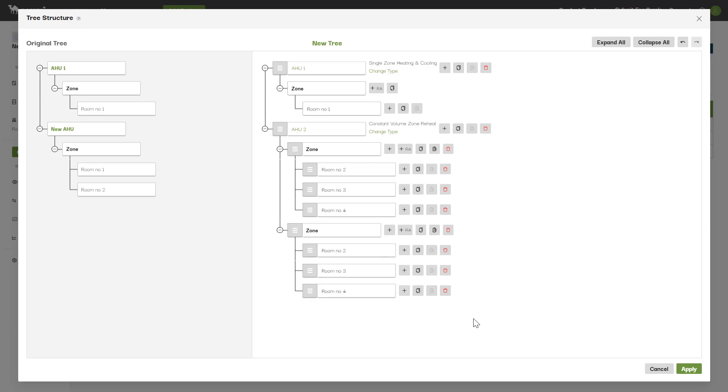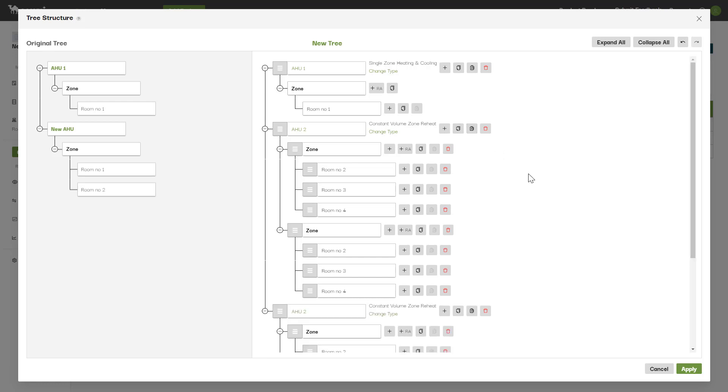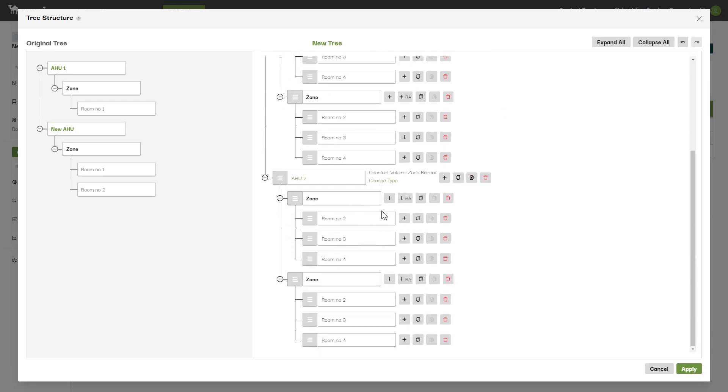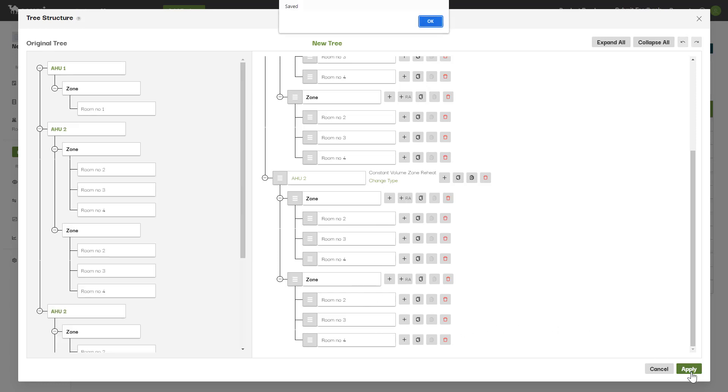Note that when you copy and paste an AHU, everything underneath it is copied as well. As you can see, we've set up quite a number of systems here in a short amount of time. Once you're happy with your structure, click the Apply button to save your changes to the project.